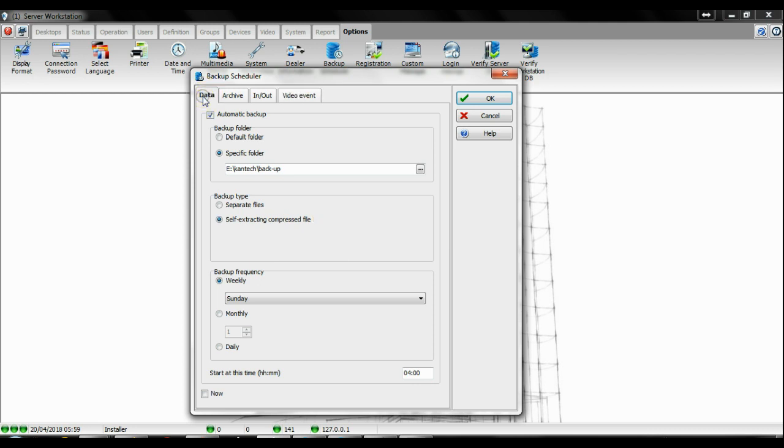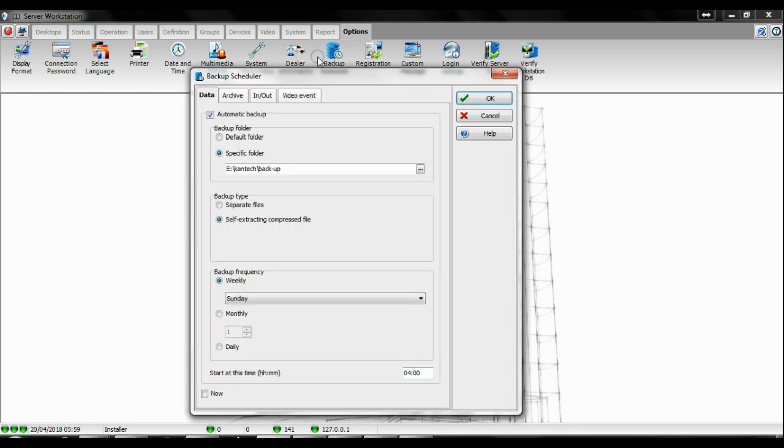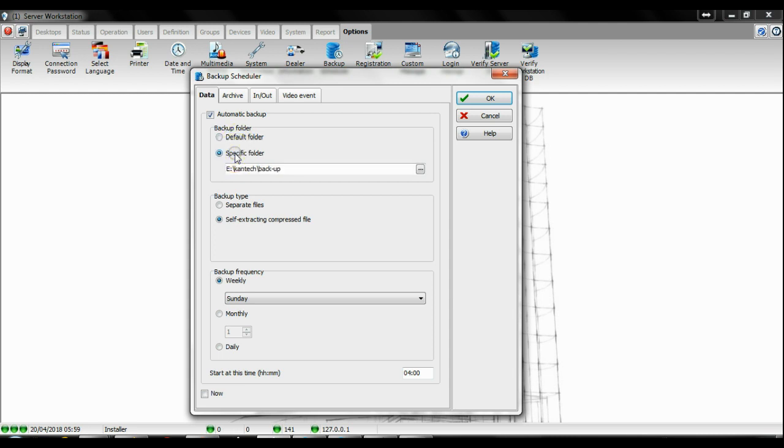Now how to set that up: as I said before, you go to Options, Backup Scheduler. You have the choice of either default folder or specific folder, and in specific folder you can define a different drive for your backup.